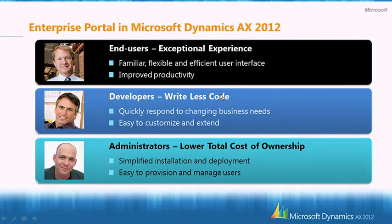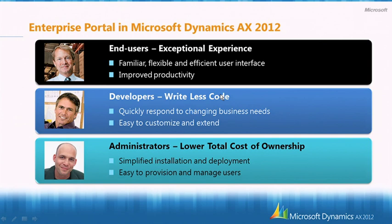Let's take a quick look at the key value propositions for Enterprise Portal. Enterprise Portal delivers an exceptional experience, allowing end users to accomplish their tasks quickly and efficiently. It does this by providing a familiar, flexible, and efficient user interface.